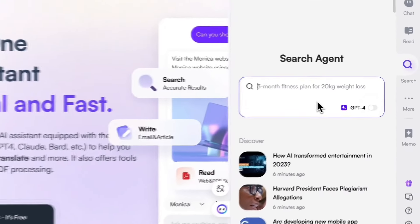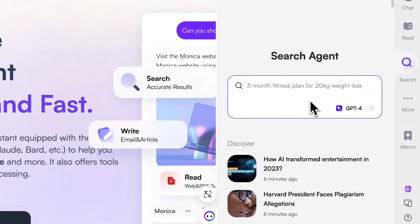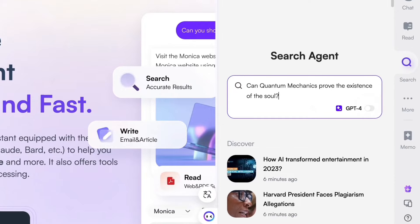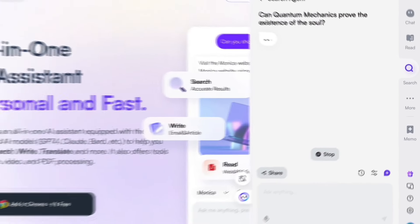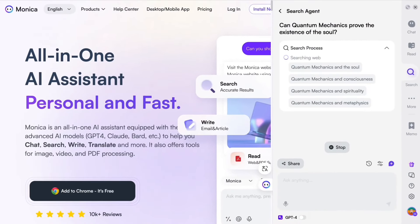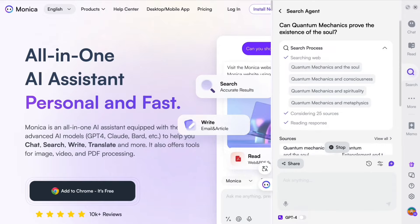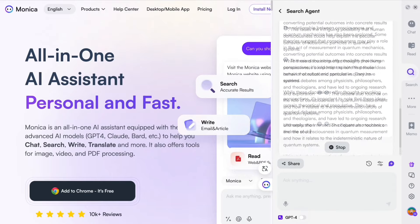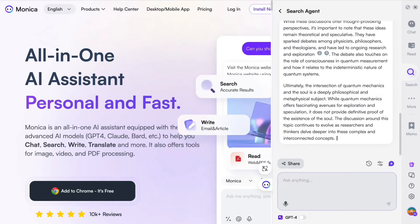Gathering information cannot be easier with Monica. Monica will automatically search for multiple keywords, dive deep into the results, and then answer your questions.